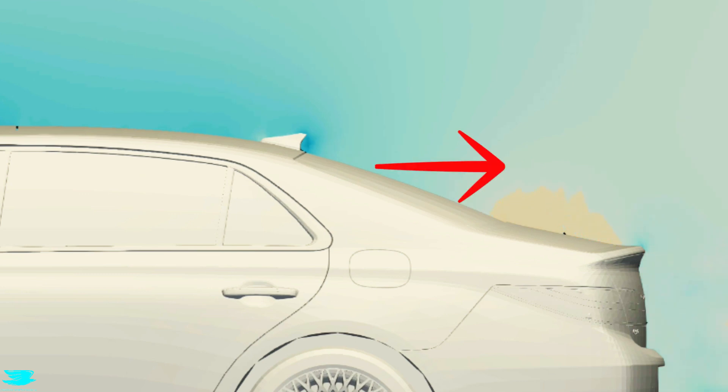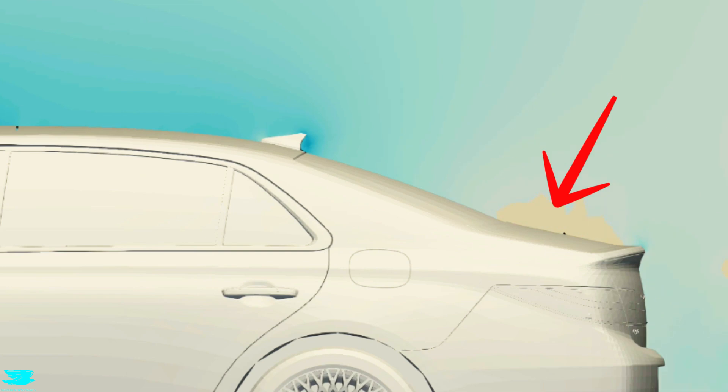And because we have low pressure here, that sucks the car backwards. This low pressure almost completely encompasses this region. Only in the center plane do we see any high pressure. Here a little bit forms as the rear window meets the trunk.